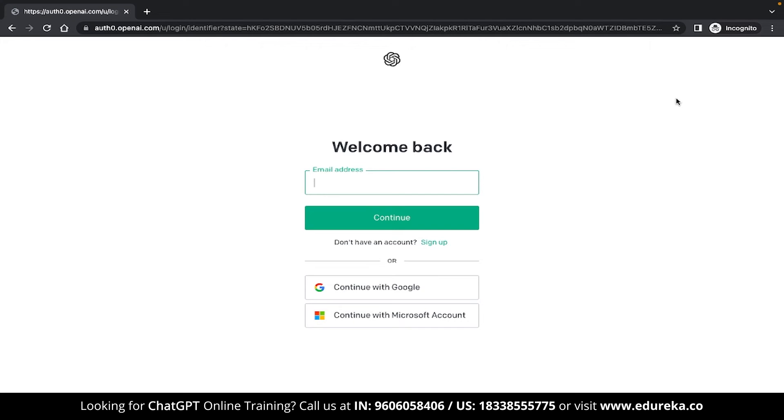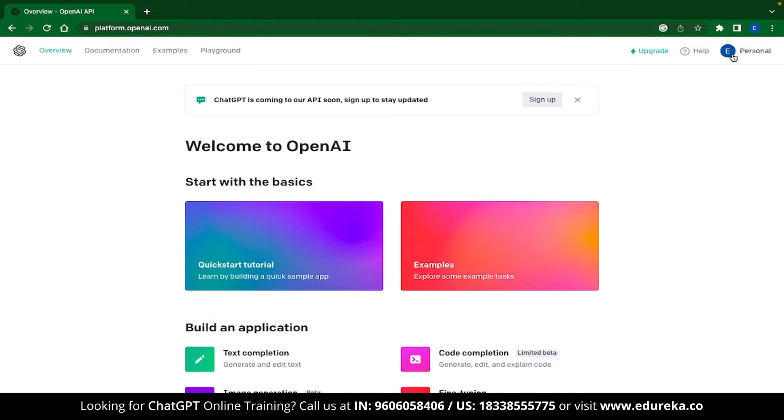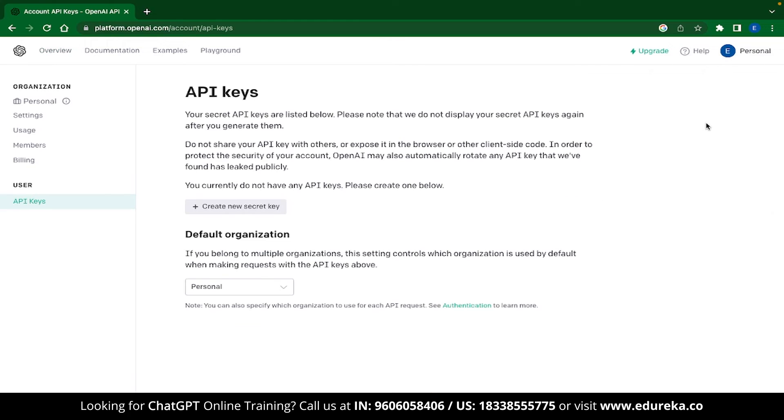If you don't have an account yet, then I highly recommend that you make one. Now, once you log in to OpenAI, you will find yourself in a webpage similar to this. What you need to do right now is head over to your account and then click on View API Keys.